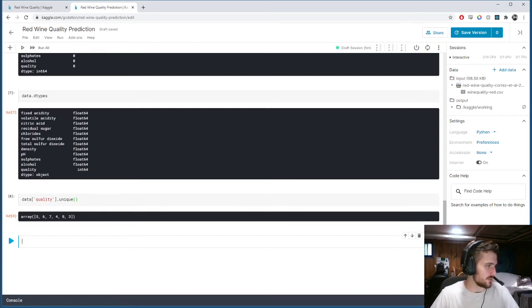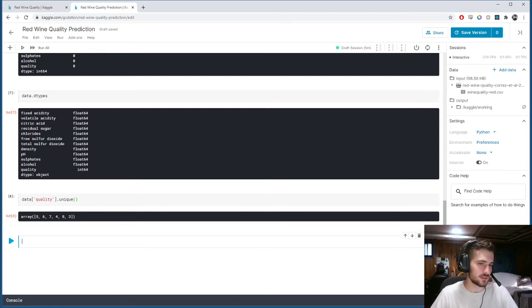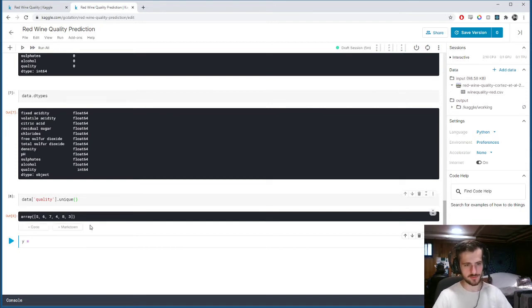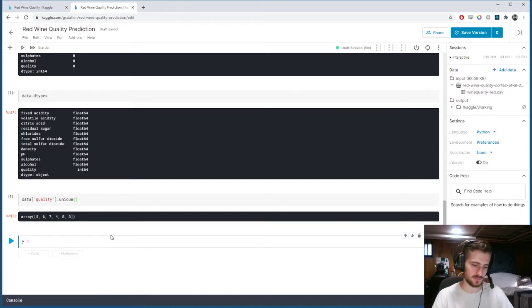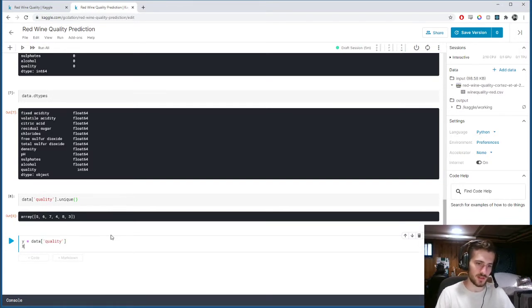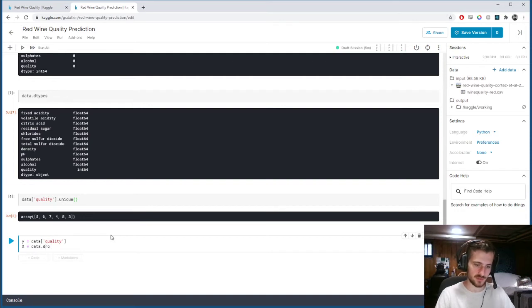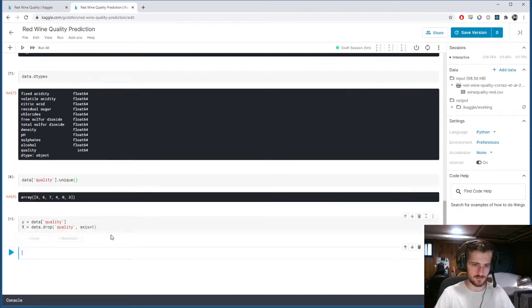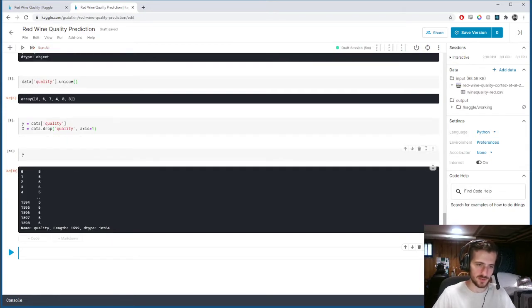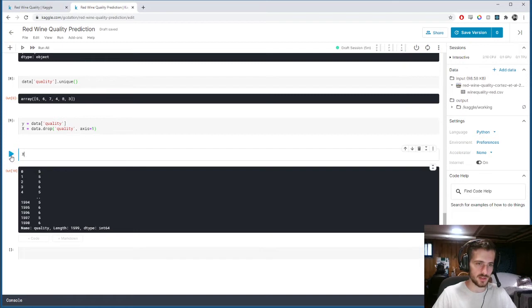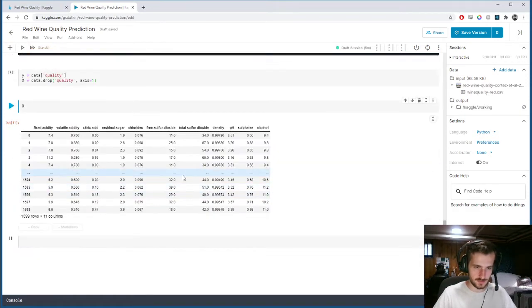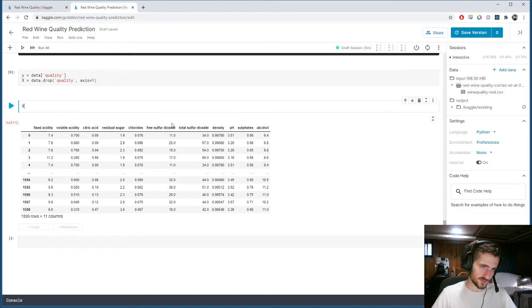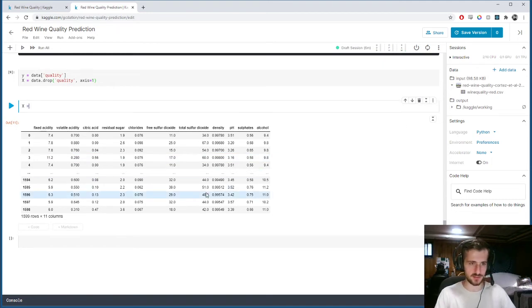So we're going to try to take all of this data and try to predict each example to be one of six classifications for quality. This could be a regression exercise as well, but we're going to use classification on this problem. All right, so let's start by scaling our data. For that, we're going to chop off the Y, the quality column. So Y is going to be just the quality column, and X is going to be everything except the quality column.